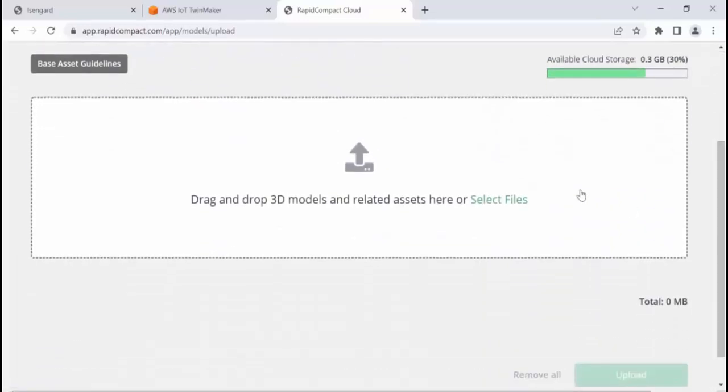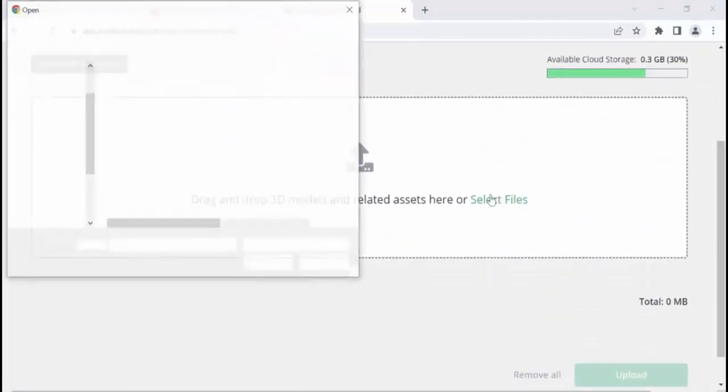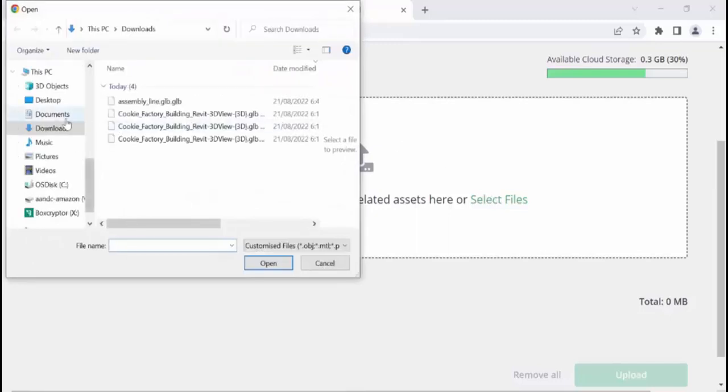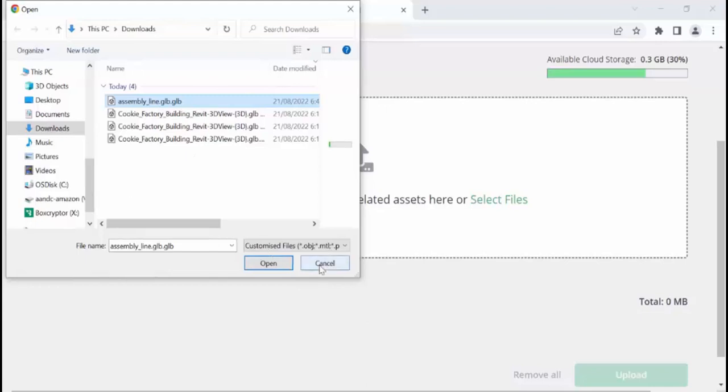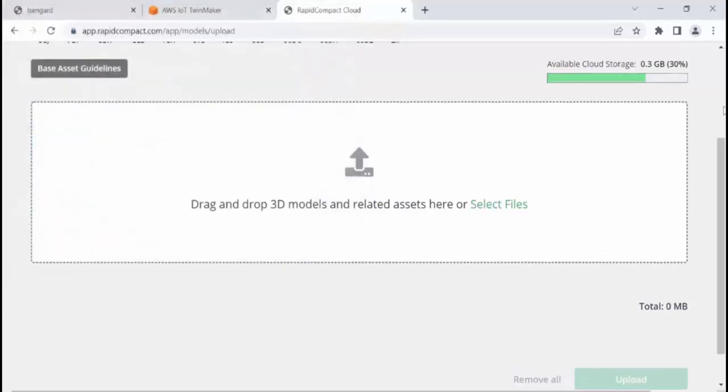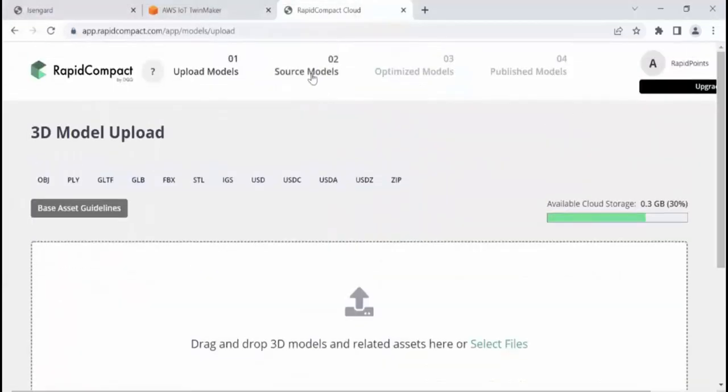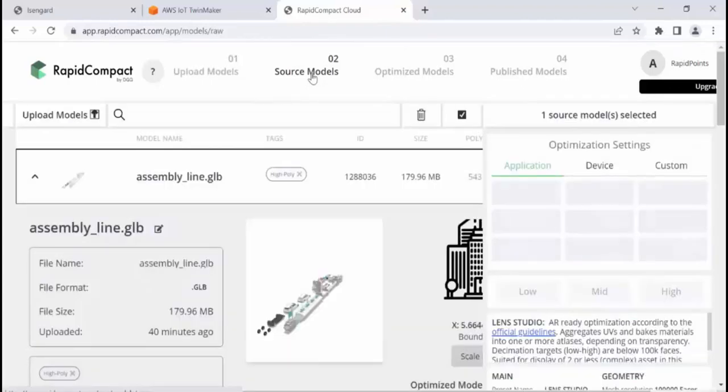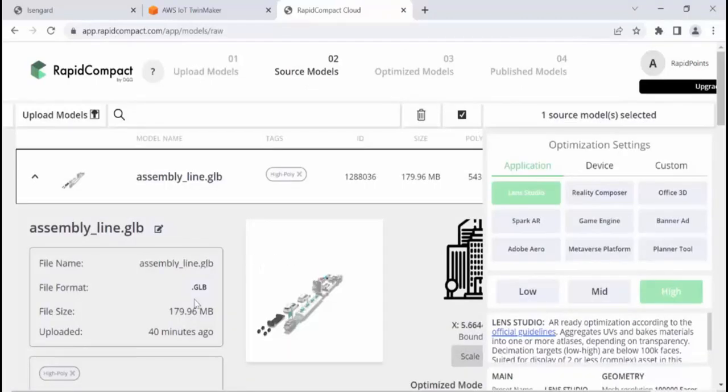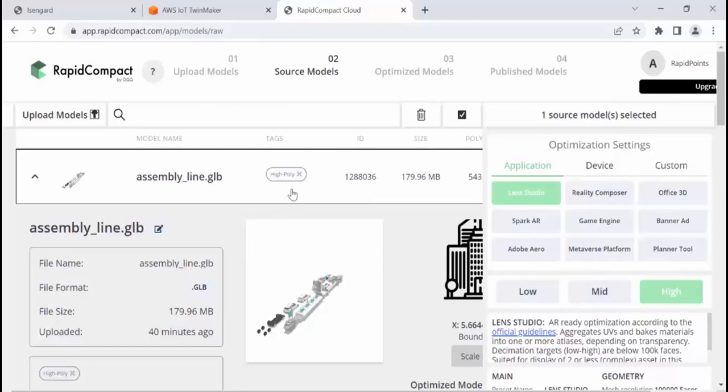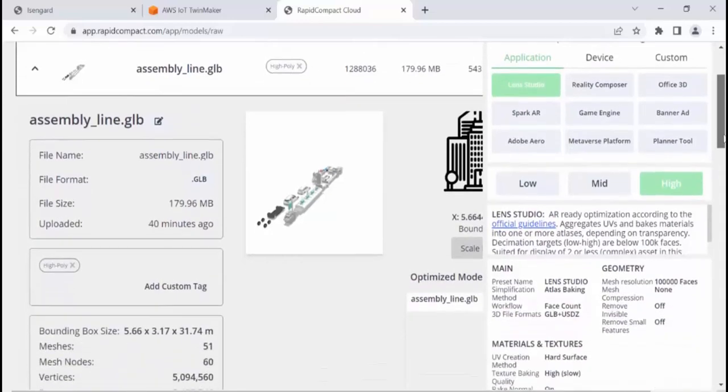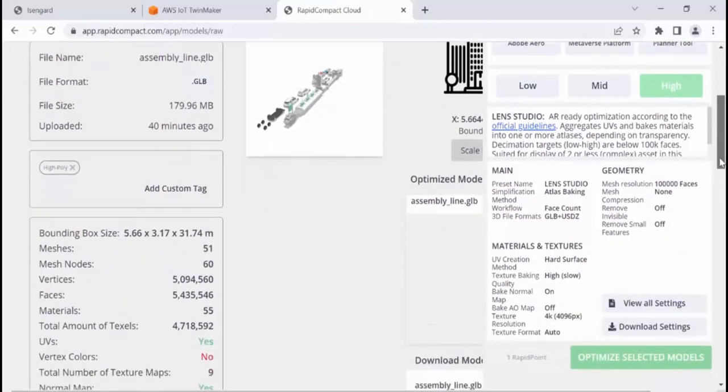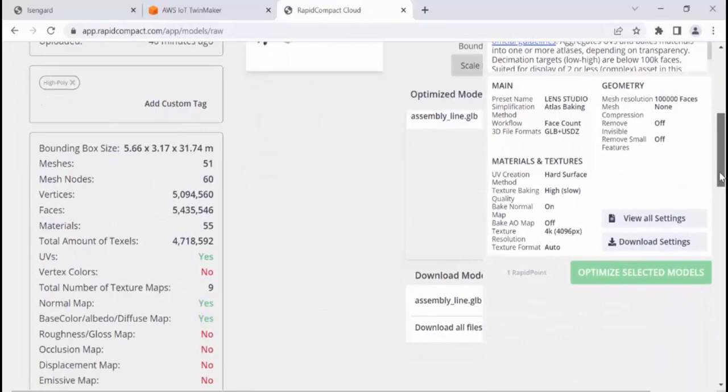And in this case, we select the file. And this is the assembly line GLB. I've already loaded it, so I'm not going to load it again. And then it ends up in the source model section. And here it is. You can see the file size. It's 179 megabytes. It's a high poly model. It goes into all of the relevant details regarding the file.